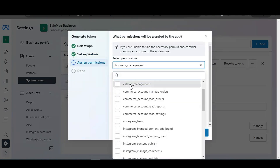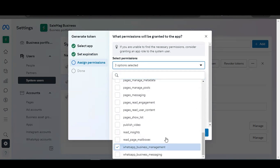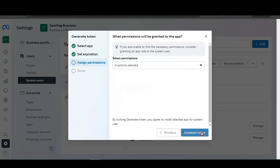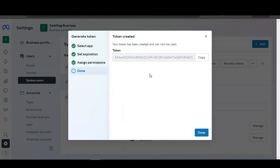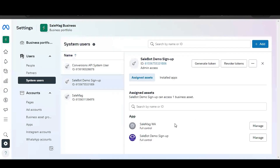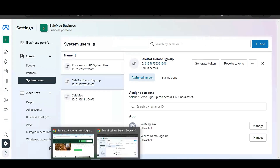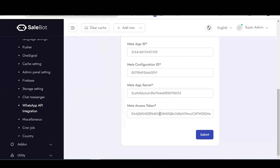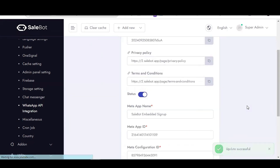Select the permissions: Business Management, Catalog Management, WhatsApp Business, and WhatsApp Business Messaging. Click 'Generate Token'. The token has been generated – copy the token and click Done. Go back to your Sellbot system. Find the 'Meta Access Token' field, paste the token you copied from Meta Business Manager, and click Submit. It has been successfully updated.